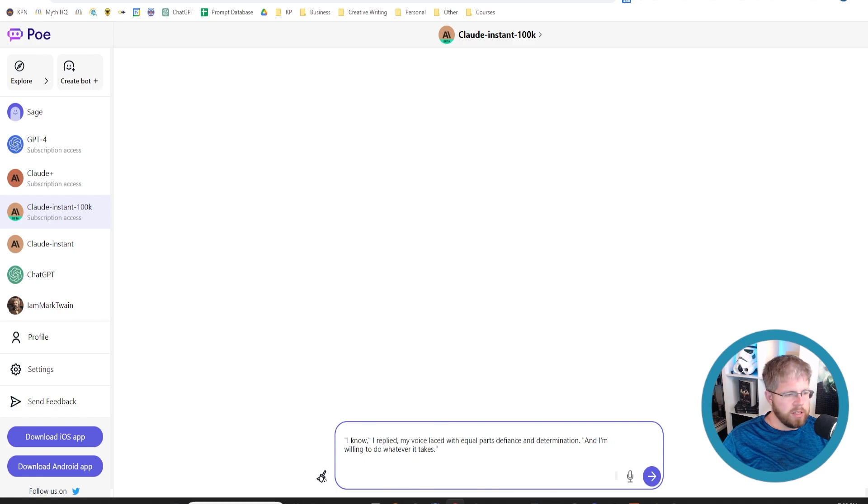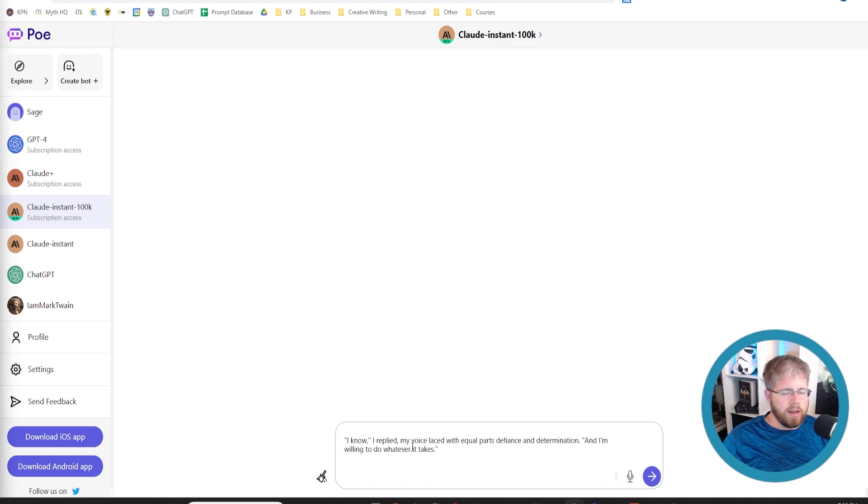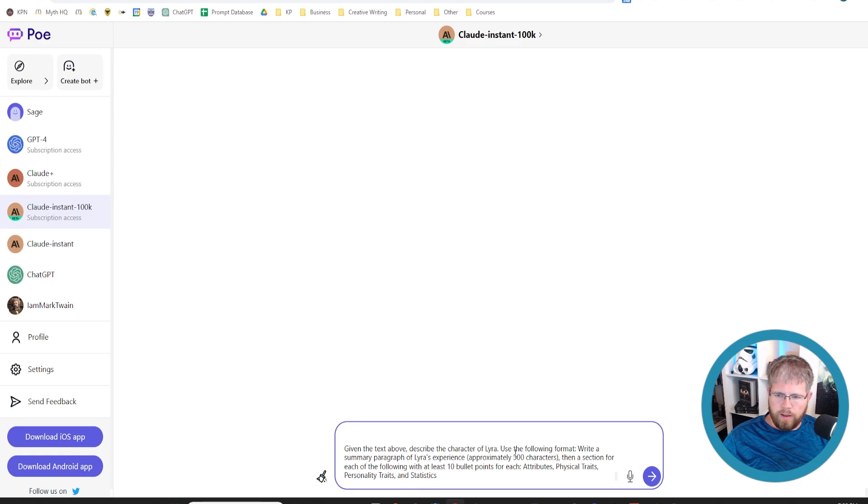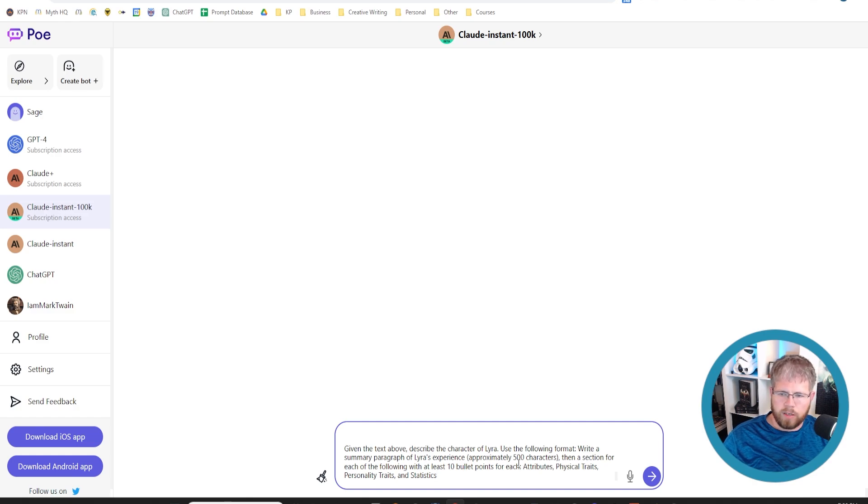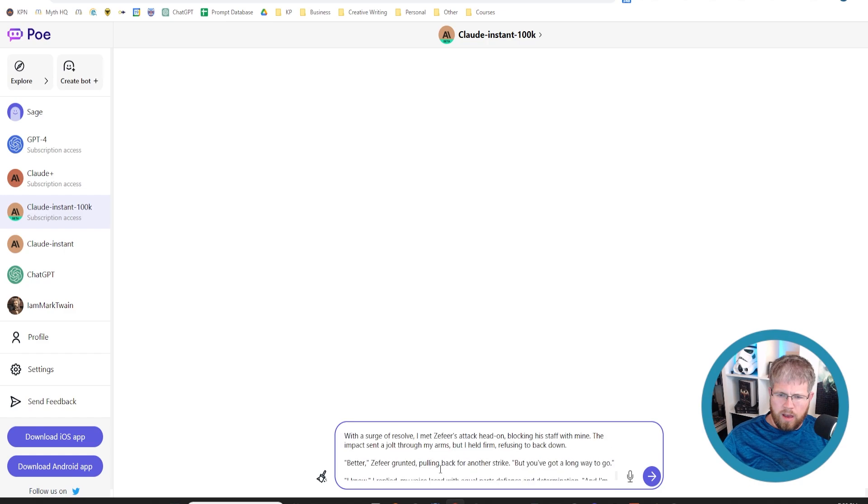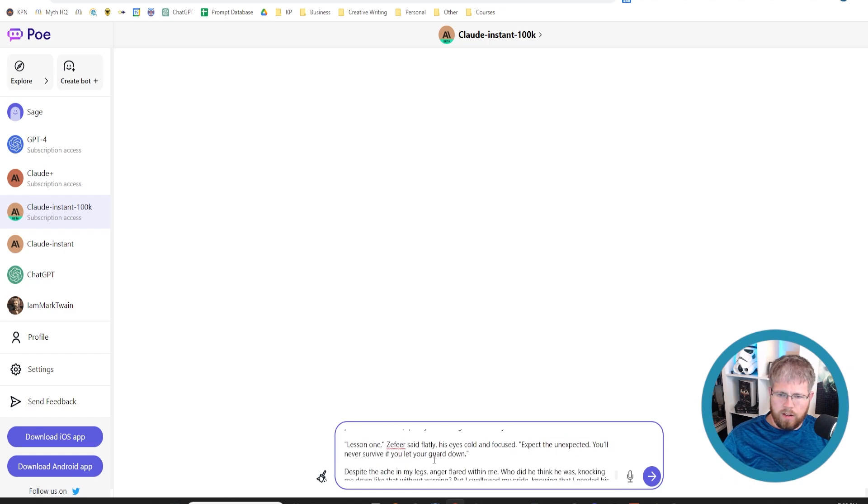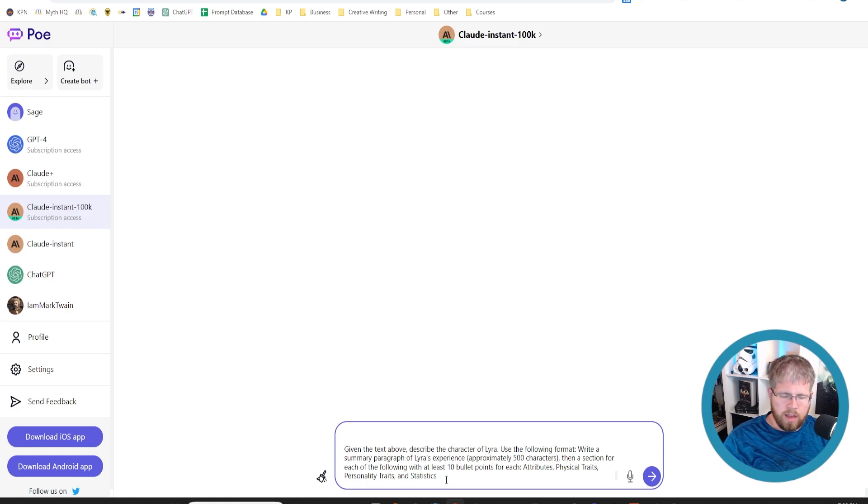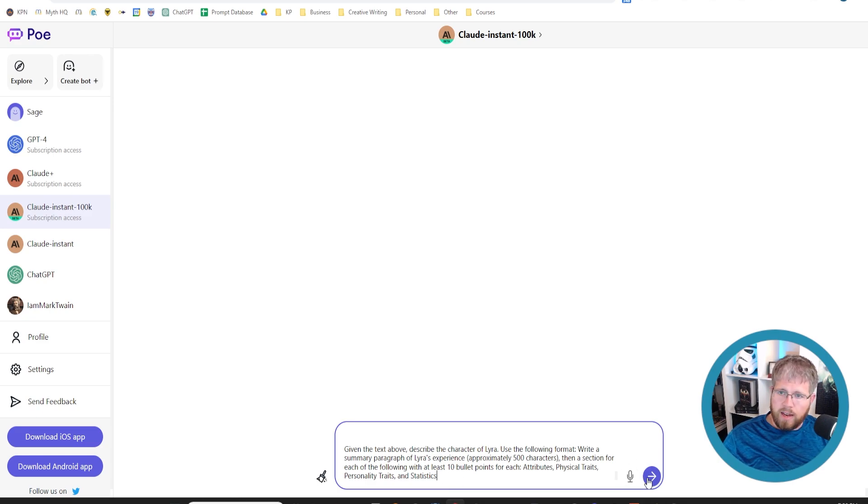Then we're going to come over here to poe.com and paste the whole thing. Okay, so which is a lot, alright. And then I'm just going to copy and paste this prompt here underneath it. 'Given the text above,' which we just pasted 30,000 words in there, 'describe the character of Lira using the following format: write a summary paragraph of Lira's experience, approximately 500 characters, then a section for each of the following with at least 10 bullet points for each: attributes, physical traits, personality traits, and statistics.' And I'll show you why I specifically asked for those in a second, but it'll look through everything that we've just pasted in there, all 30,000 words, and I'll be able to confirm just from the output that it did receive that entire thing, because of what it's telling me. And so let's go ahead and hit enter.